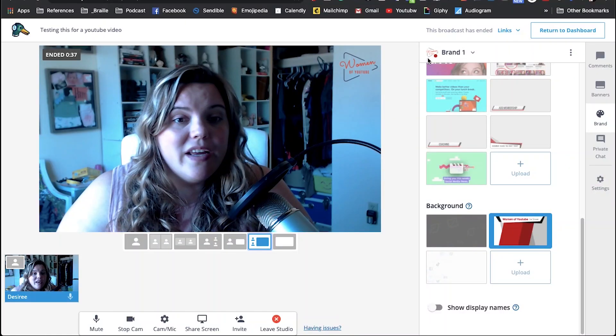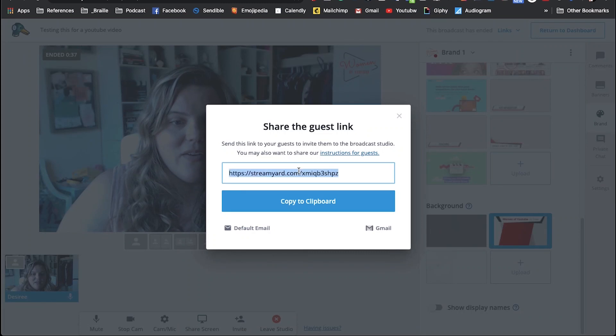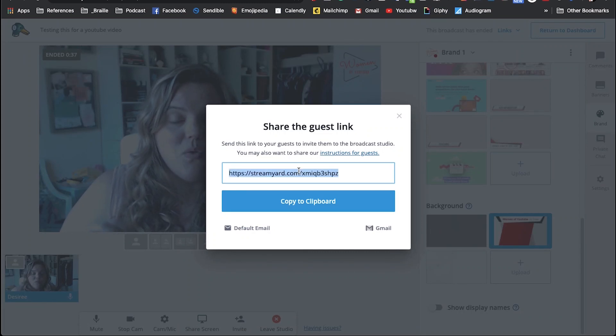How do you invite guests so that they can be a part of your live stream? Did you know that you can have up to 10 guests on your live stream? Let me show you how you invite guests in the StreamYard interface. Once you are in the broadcast, all you go down to is right here at the bottom where it says invite. You send this link to everybody that you want to invite to the stream.